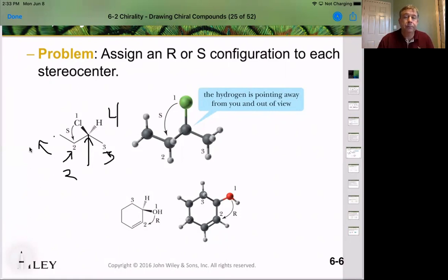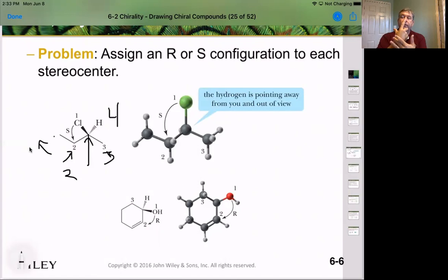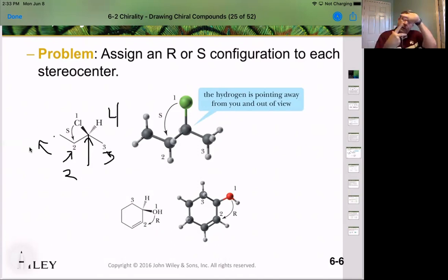Now arrange your hand so that the hydrogen is facing back — oriented where your wrist is. Chlorine would be the finger up here, the ethyl group would be the finger over here, and the methyl group would be this finger. Going 1, 2, 3 — that's counterclockwise when you look at it. Counterclockwise means it is the S configuration.